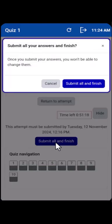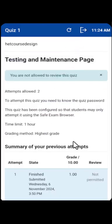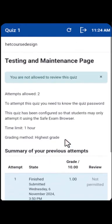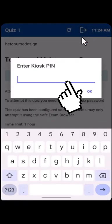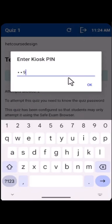Click on Submit and Finish after answering all the questions. To exit the Fully Exam Skills mode, kindly input the code or password that will be given to you at the center. Thanks for watching.